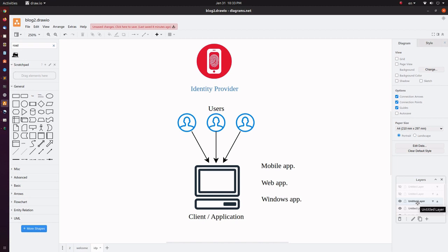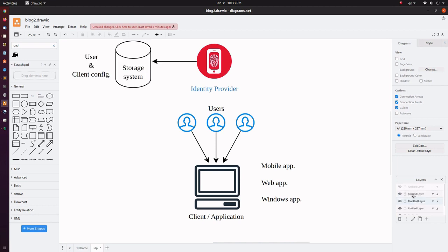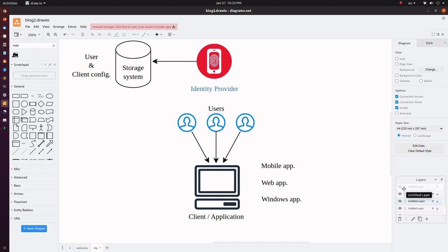For example, the user's usernames, their passwords, and other details. They can store the user details in a separate database, in a directory service, in a cloud-based service, or in other storage systems, or even in memory. They also store the client details like the client ID, the client secret, the callback URI, and the flow the client uses.